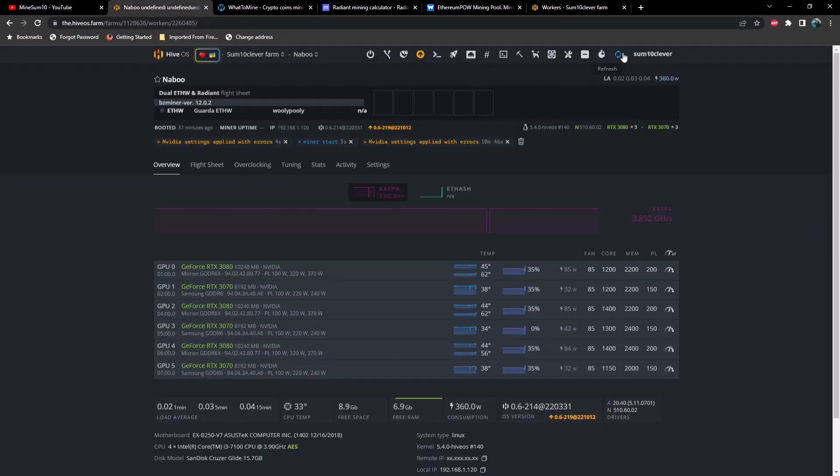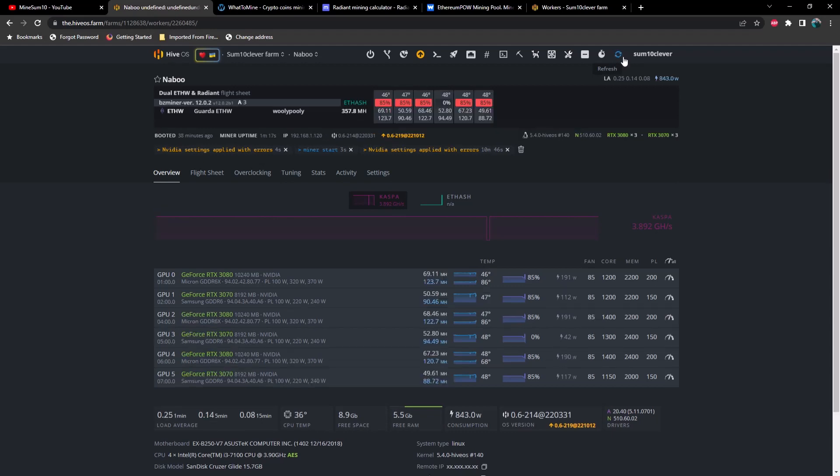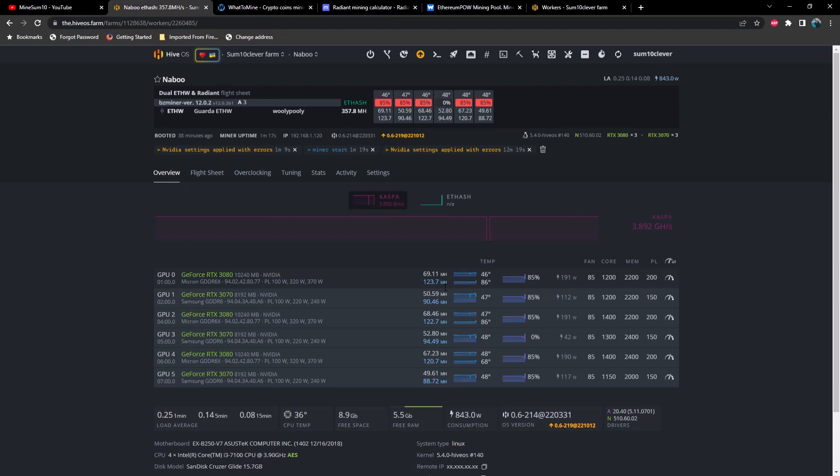Let's go ahead and refresh our page here and as you can see we're getting about 70 megahash on a 3080 and then 123 megahash on Radiant at about 190 watts using 1200 core, 2200 mem, power limit set at 200.